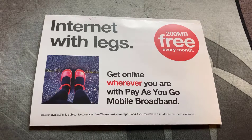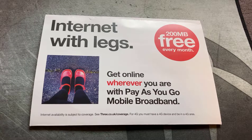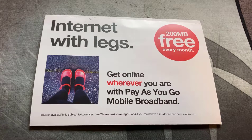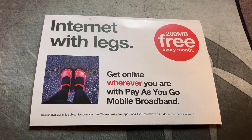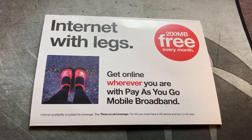Welcome back to another video. In this video, I'm going to show you how to fix the error you get when you buy a 3 Pay-as-you-go data reward SIM and try to register for the 200 megabytes of free data every month.